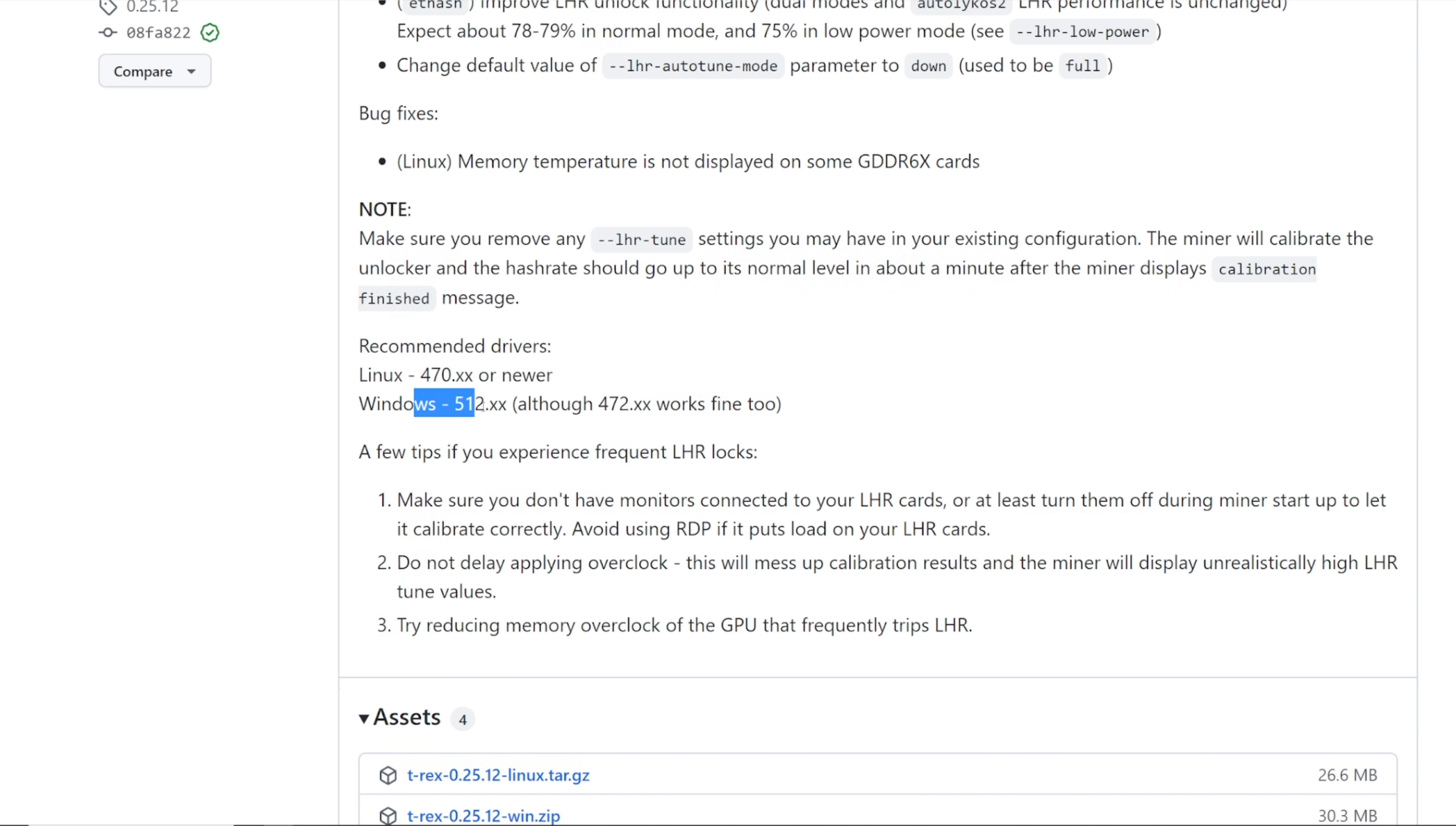For now I haven't tested any other ones, but you guys can let me know. Windows have to be using 512.xx although 472.xx also works fine as well.